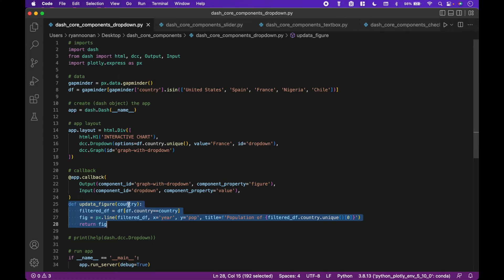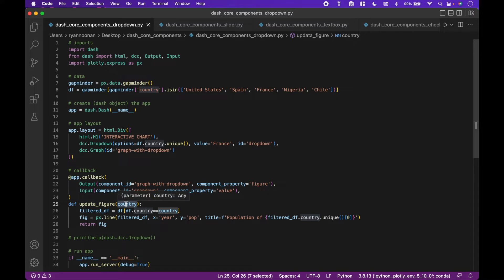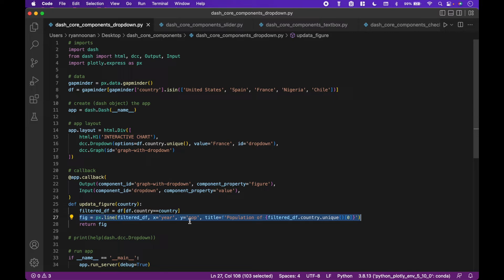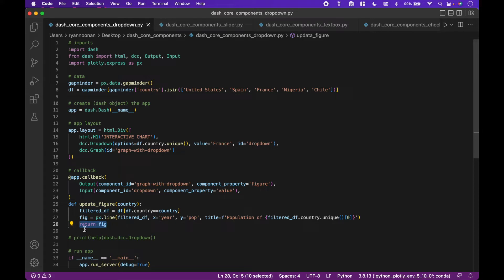To do this, we create our function argument, country, which is based on the dropdown value. Then we filter our data frame to include only the country chosen from the dropdown, and create a Plotly Express line chart with the filtered data frame. Finally, we return our chart or graph figure.